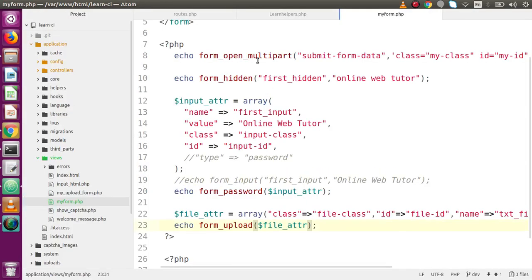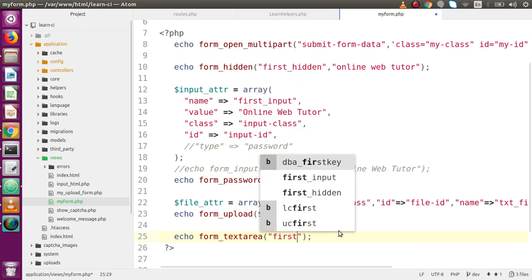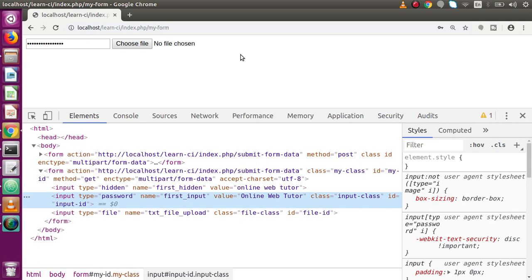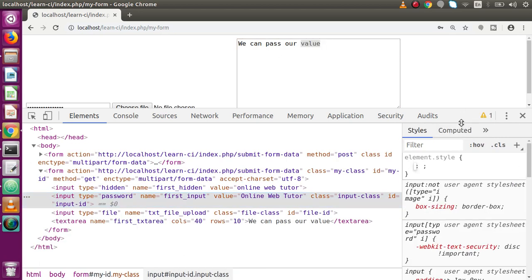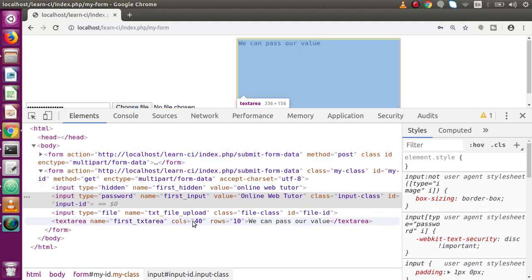So basically, so far we have covered form declaration, form closing, hidden elements, password, input field, and file upload. Next, we are going to see the textarea. Let's say echo form_textarea. Inside this function, remember the first parameter is always the name attribute, so let's say first_textarea, and inside the second parameter we pass the value. Save this file, reload the page — this is the textarea generated using form_textarea. By default, form_textarea adds cols with a default value of 40 and rows of 10. You can customize these values by passing attributes.